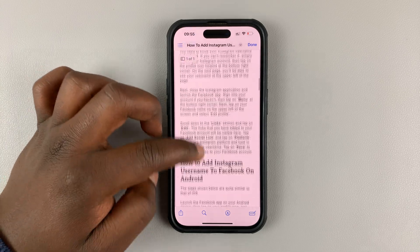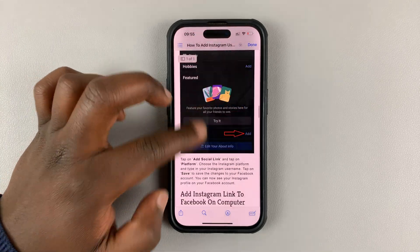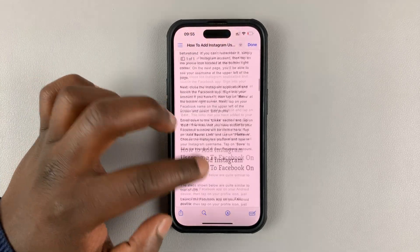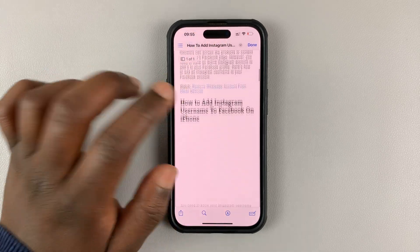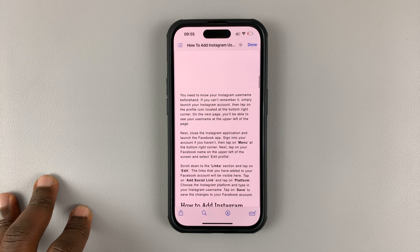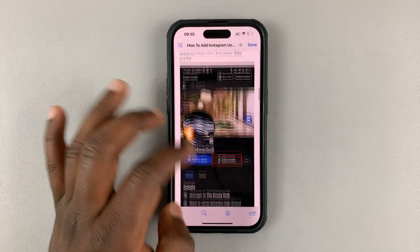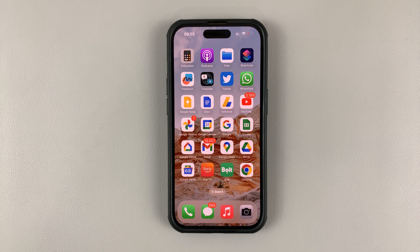There it is — that's our web page converted into a PDF document. That's basically how you can convert a web page to a PDF document using your iPhone. Thanks for watching. Leave your comments and questions down below, and good luck.